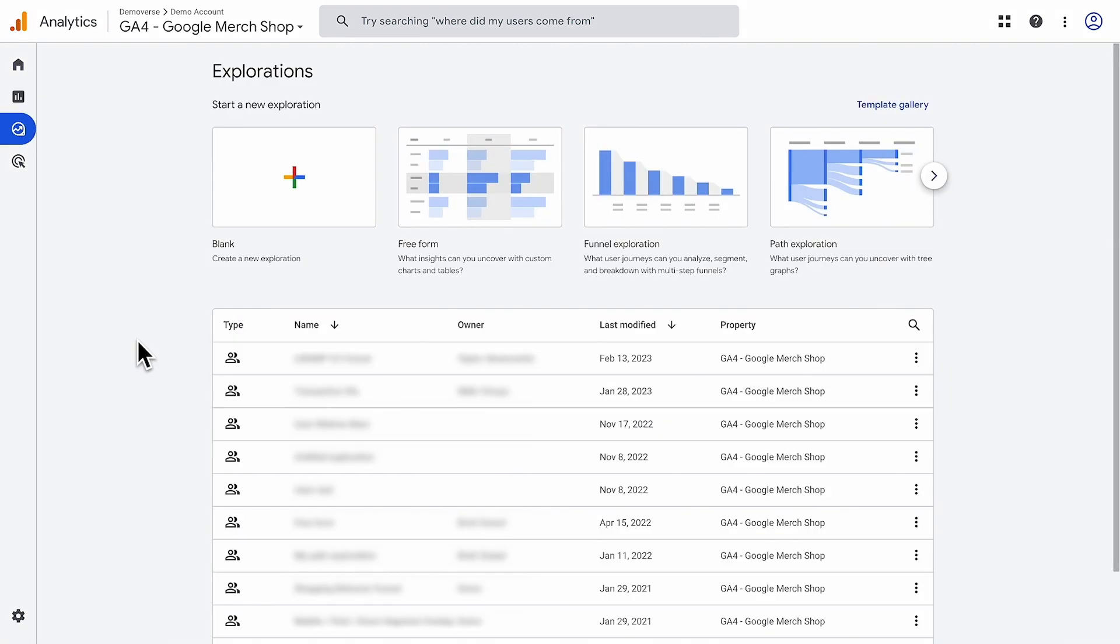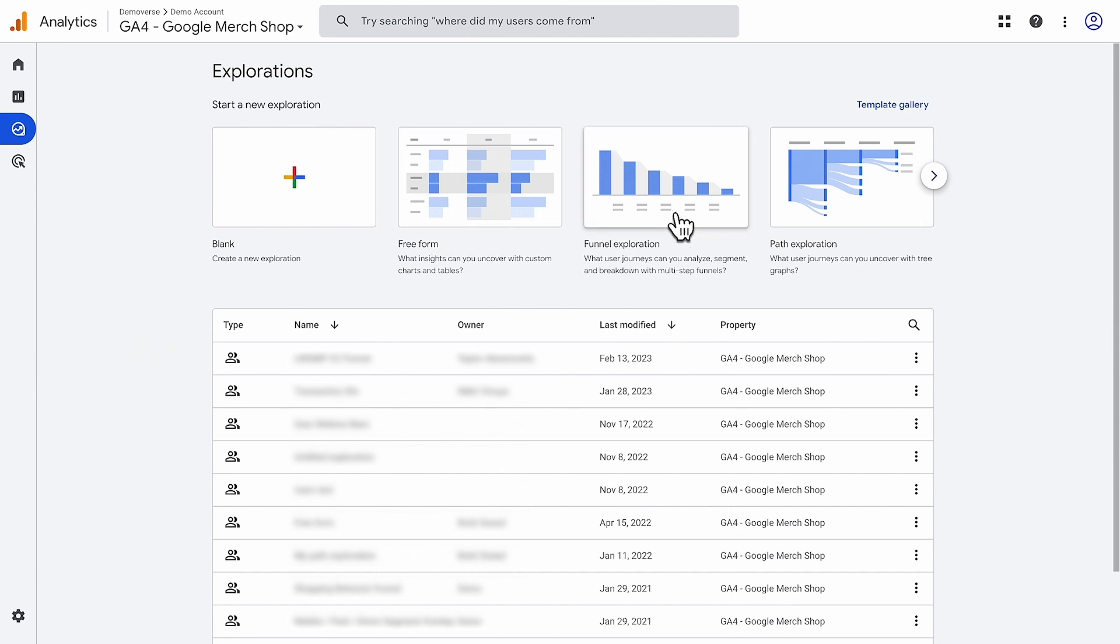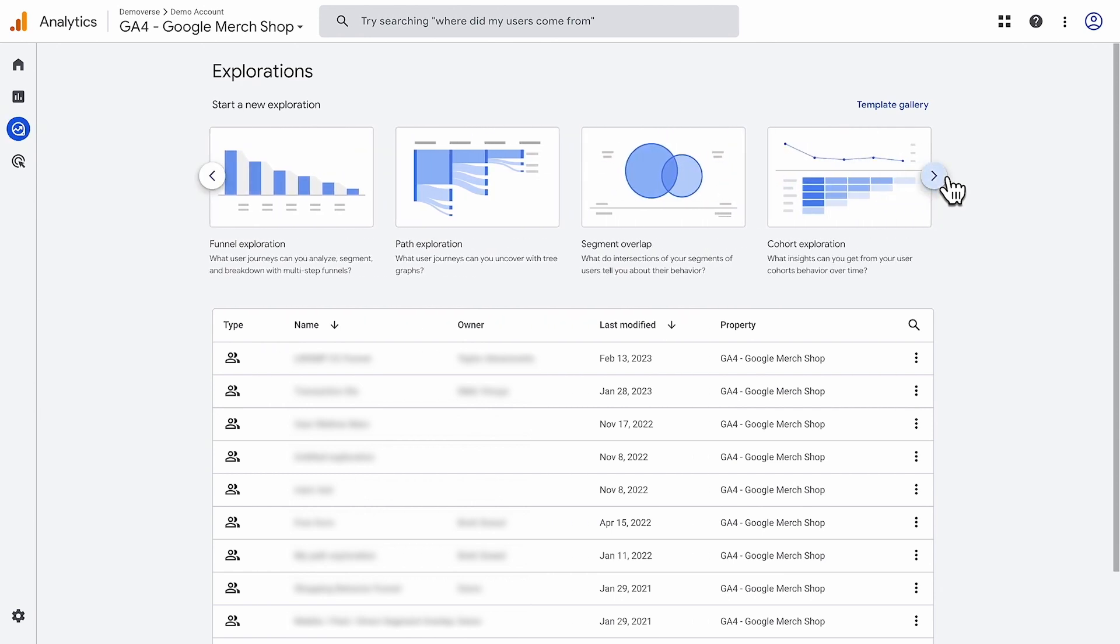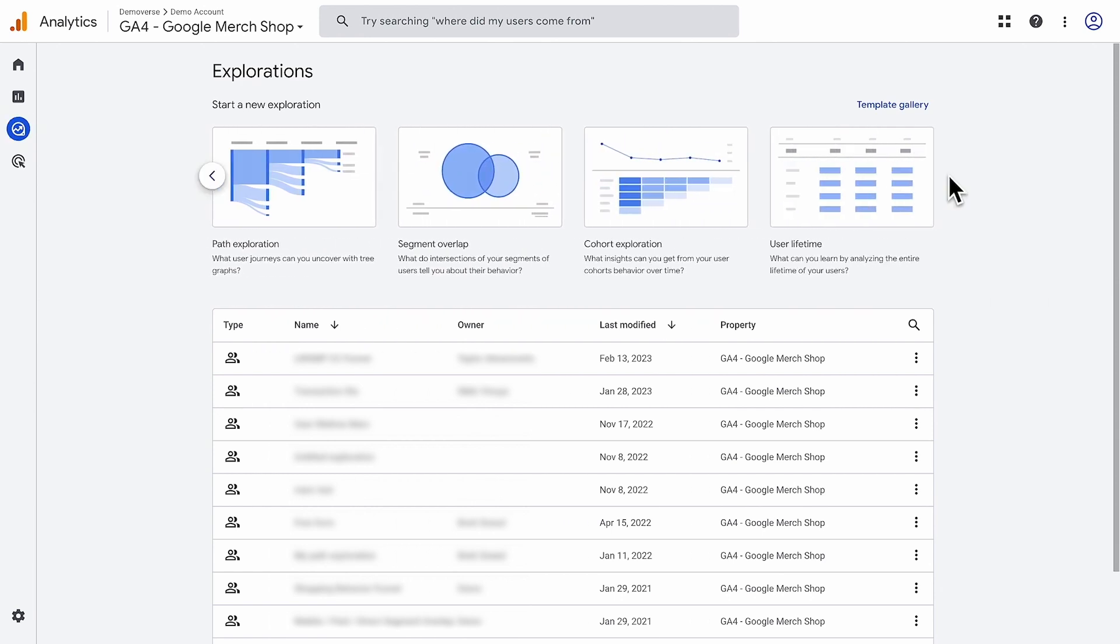If you're looking for more sophisticated ways to analyze your data than what's in reports, the explore section offers powerful audience discovery and comparison tools. You can visualize data using techniques such as freeform, funnels, pathing, cohort, and more. And once you've created valuable datasets, you can export them as Google Analytics segments or audiences.